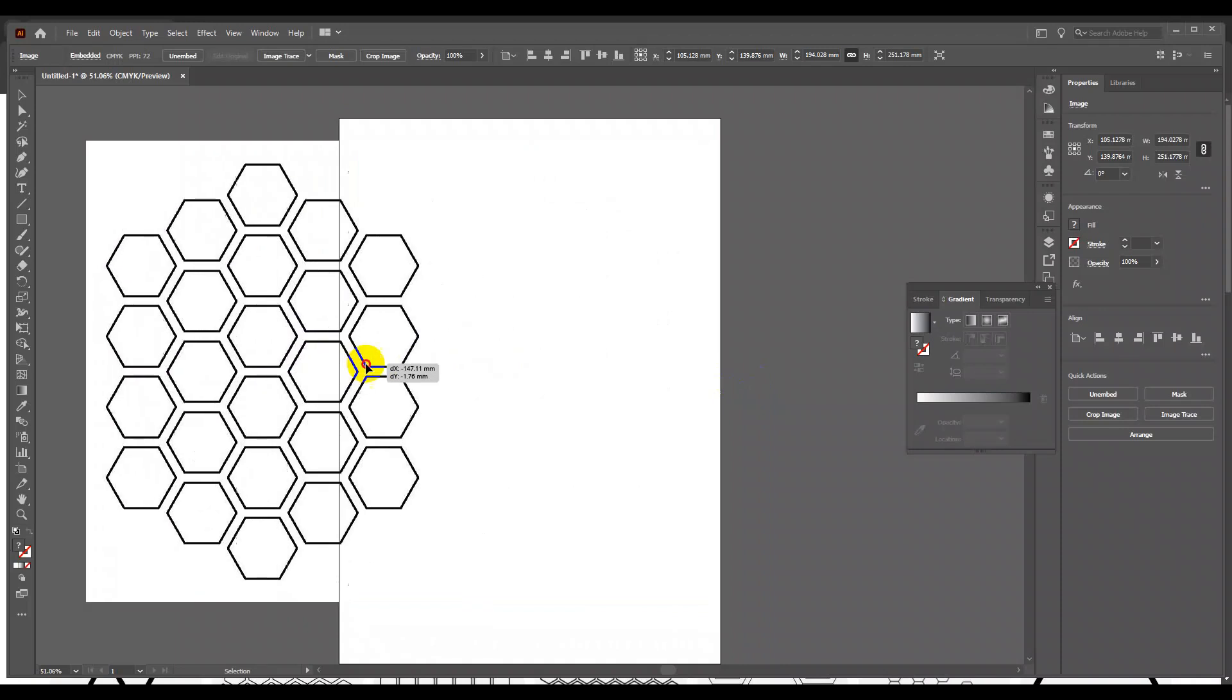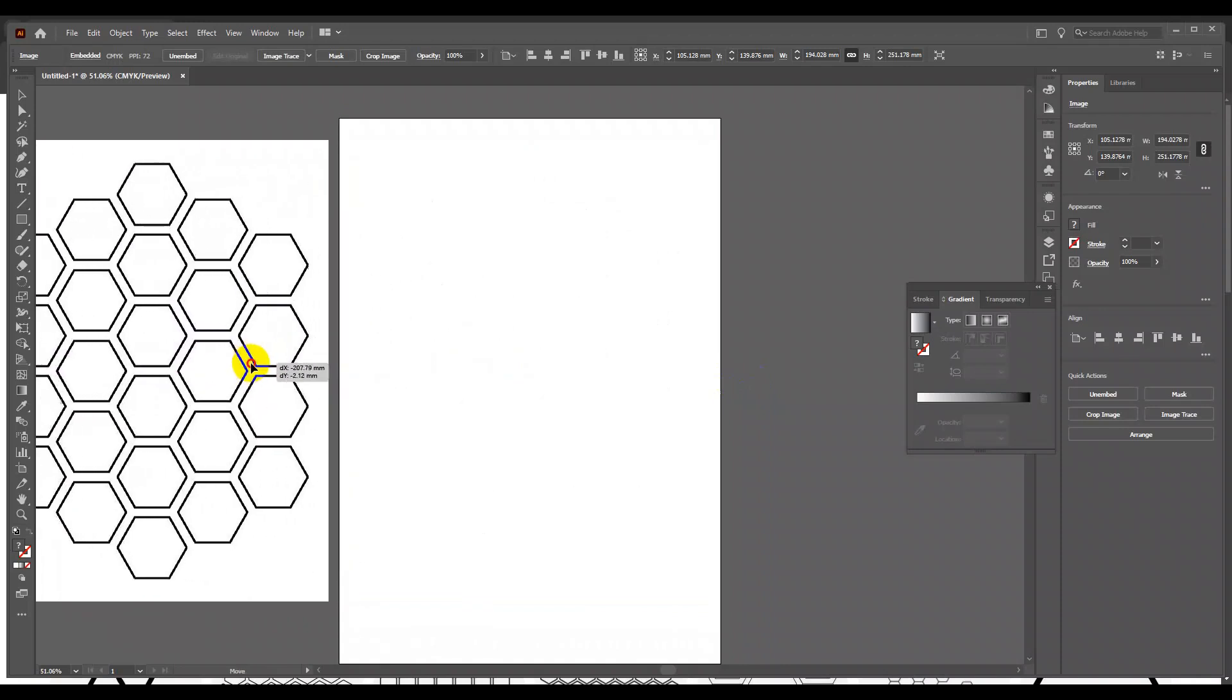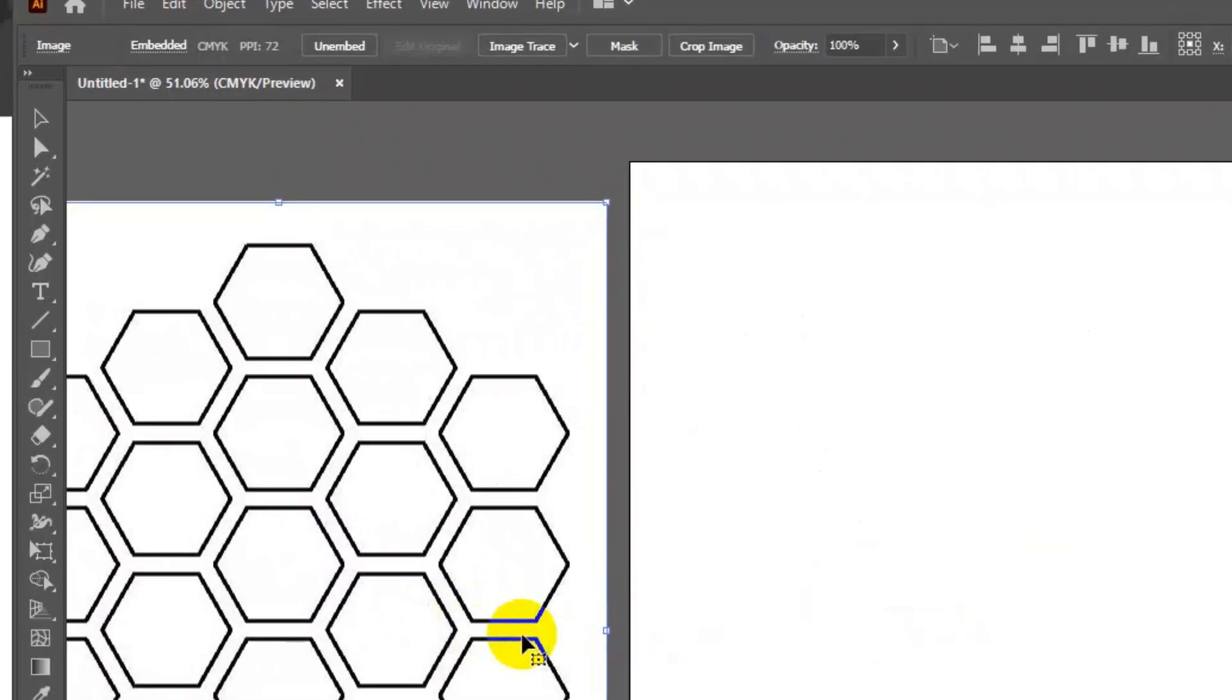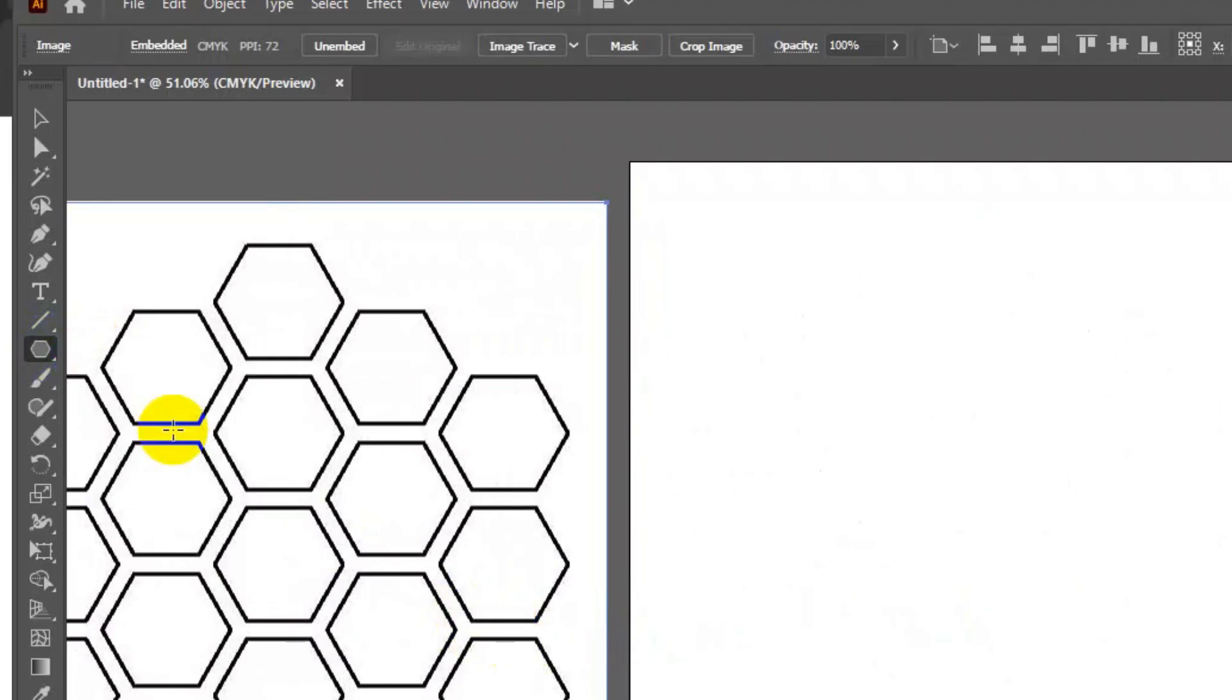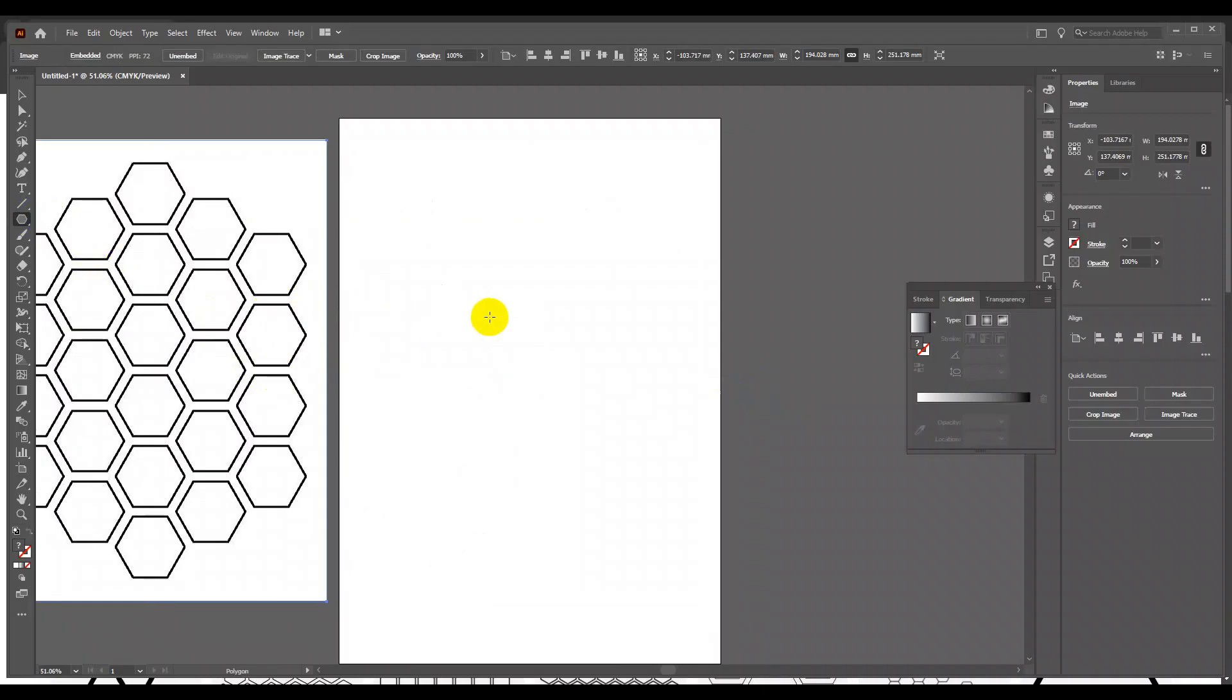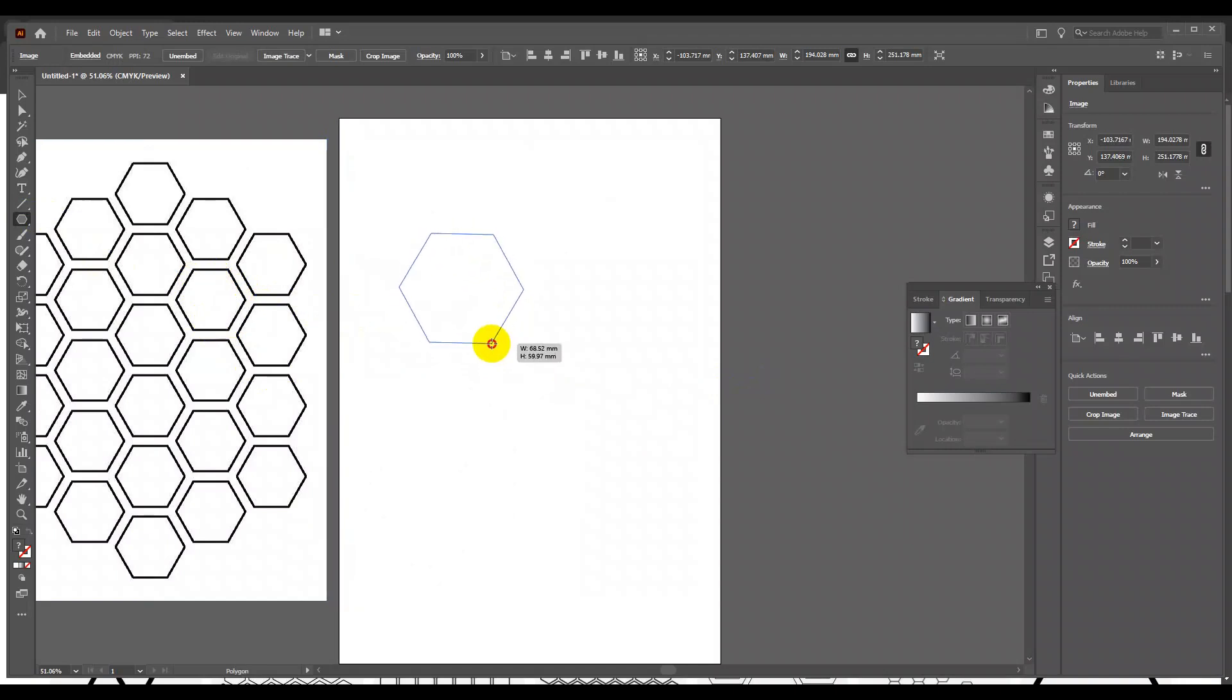To draw a hexagon, I am using polygon tool. There are total 6 sides in this hexagon. While using the polygon tool, use up and down arrow in your keyboard to increase or decrease the sides of the polygon.